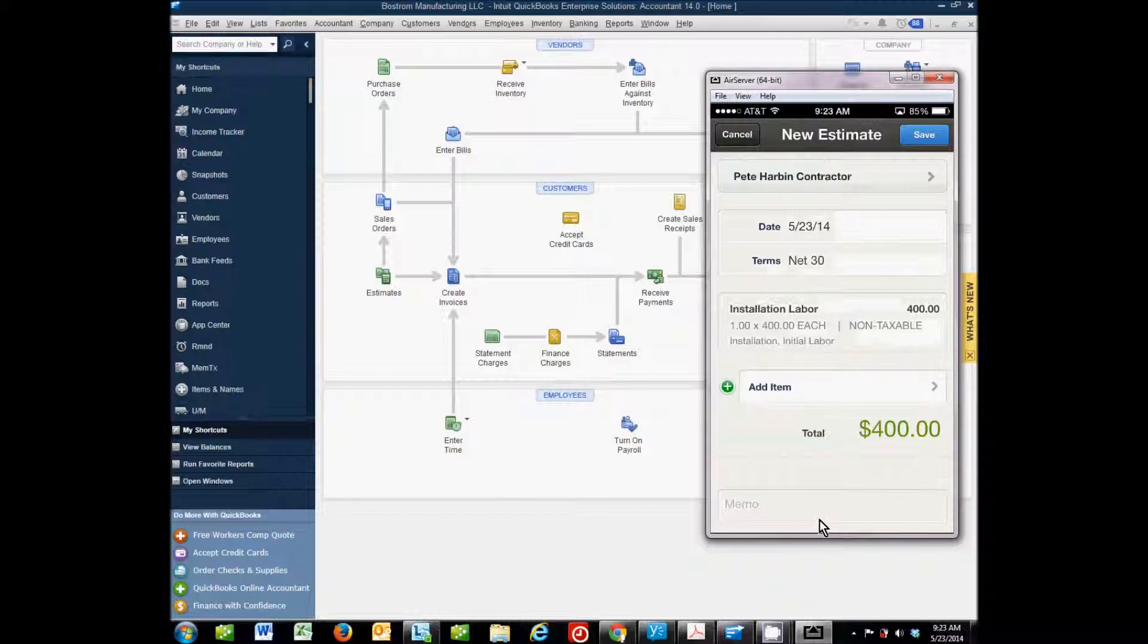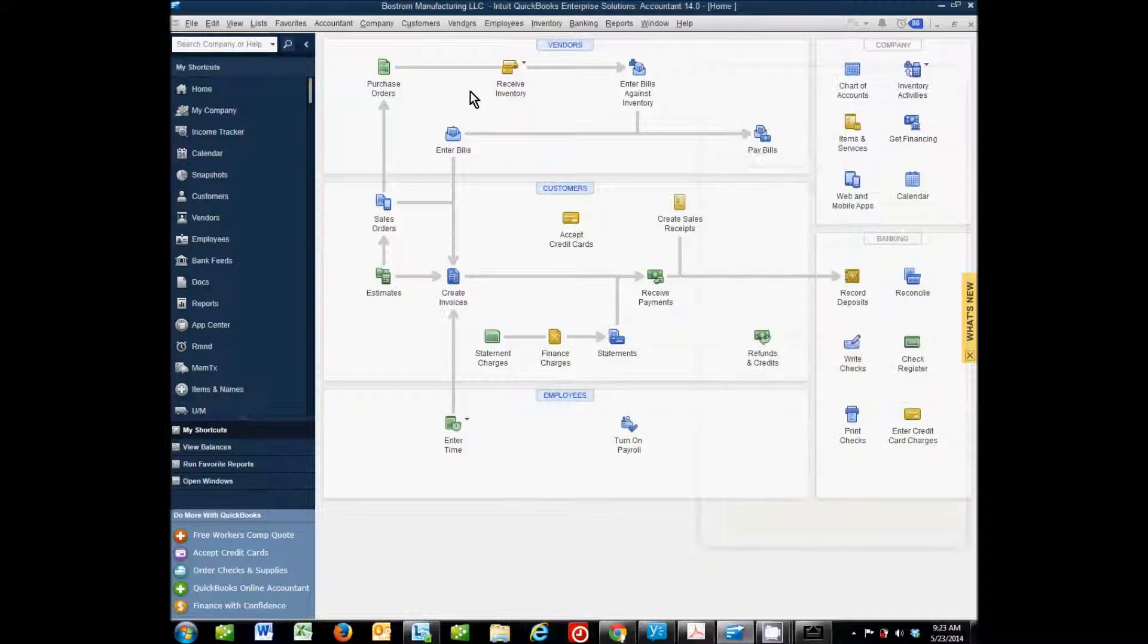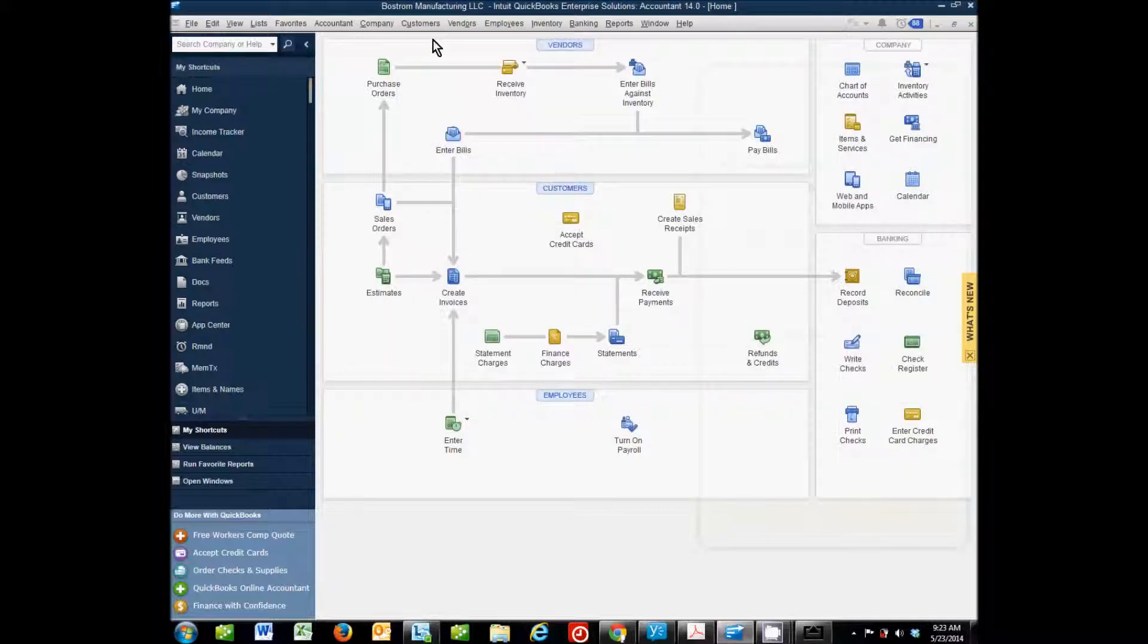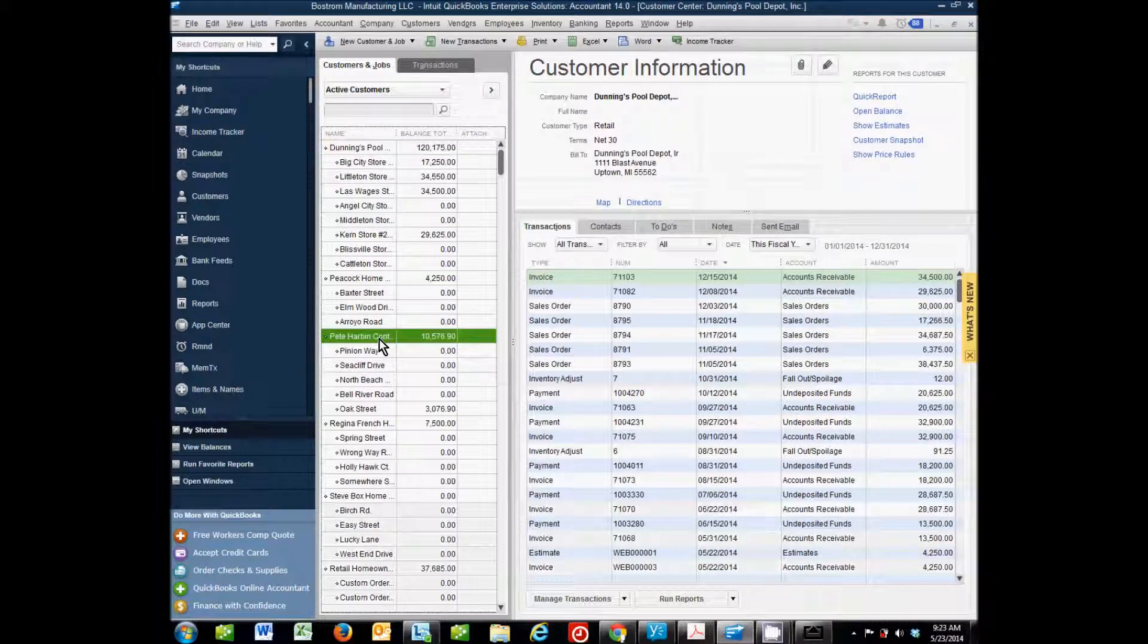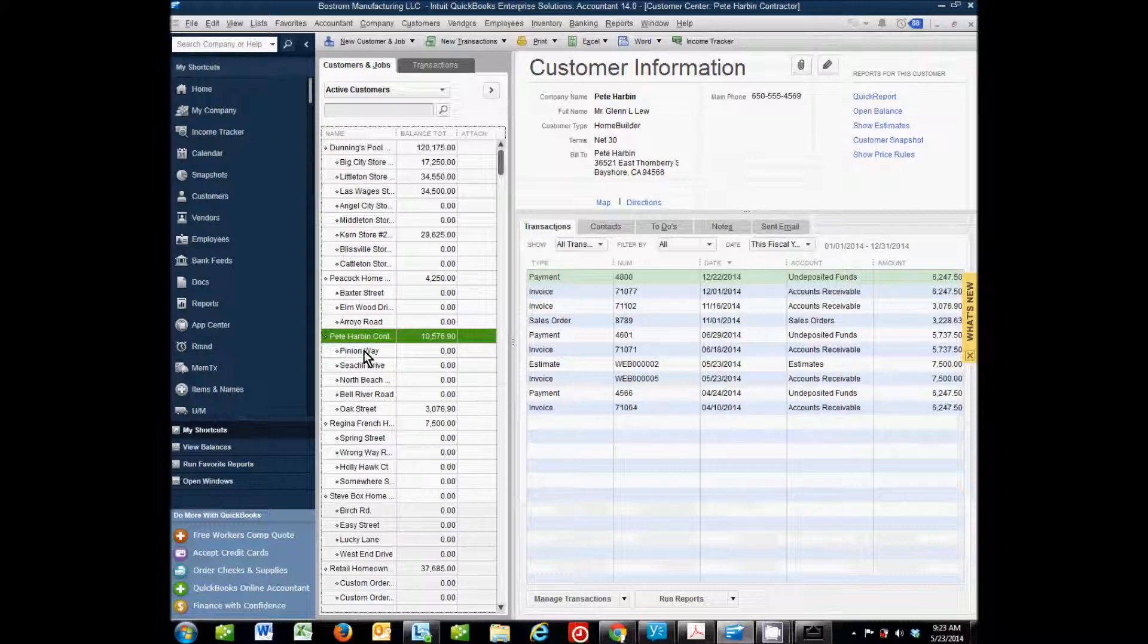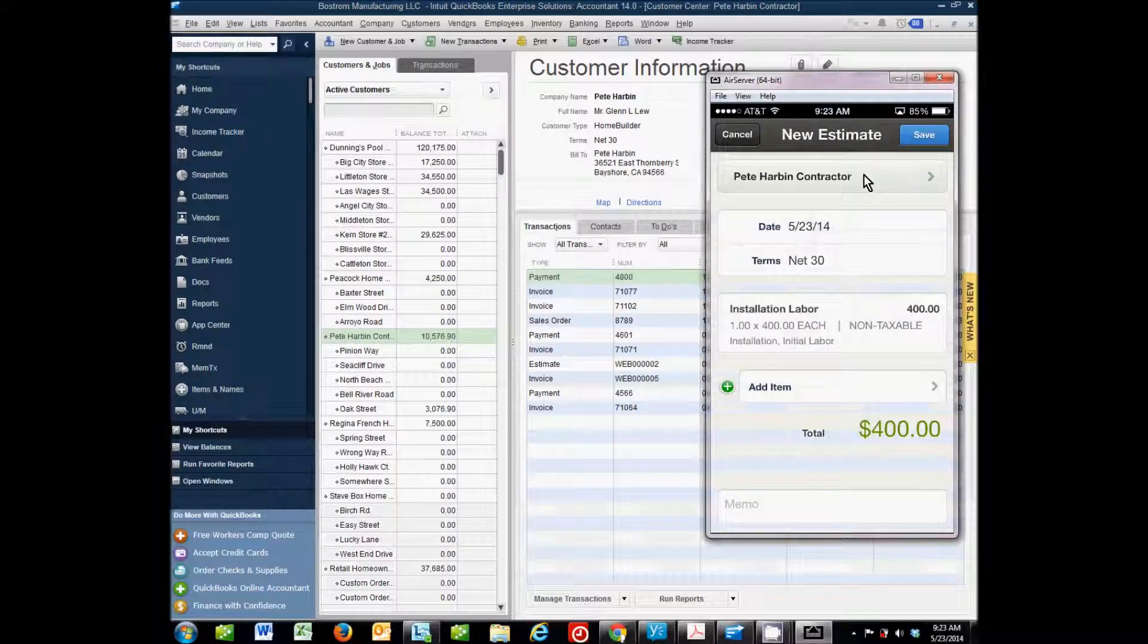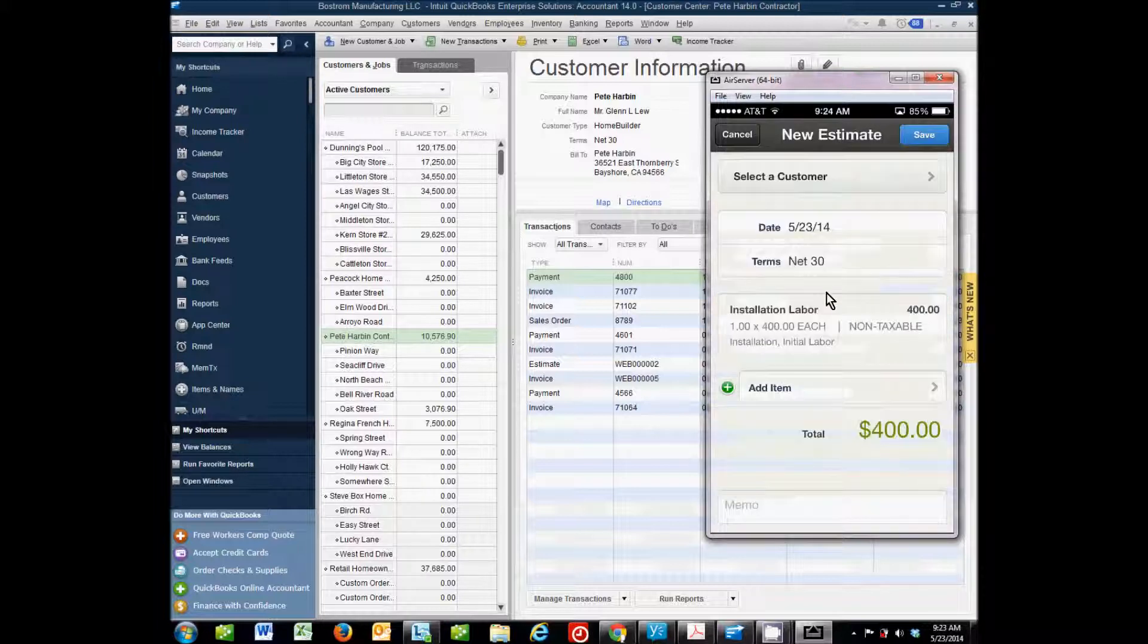And one thing to note in the Apple versions of the app is that you do not have jobs. Customers come through, but the jobs underneath those customers are not there. So if I were to go back to my QuickBooks file, for example, and let's look at my customer center under Pete Harbin, you see that there are multiple jobs underneath him. But I cannot see those jobs in my app here. All I can see is that I have this customer, Pete Harbin contractor. No jobs.